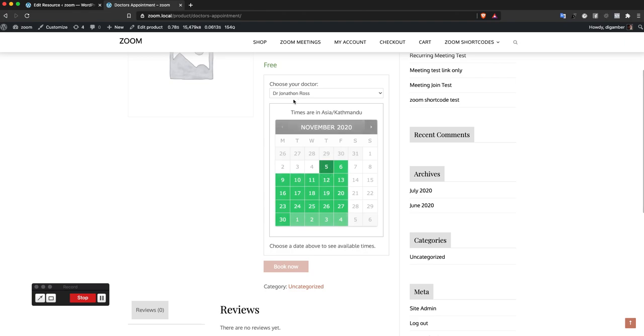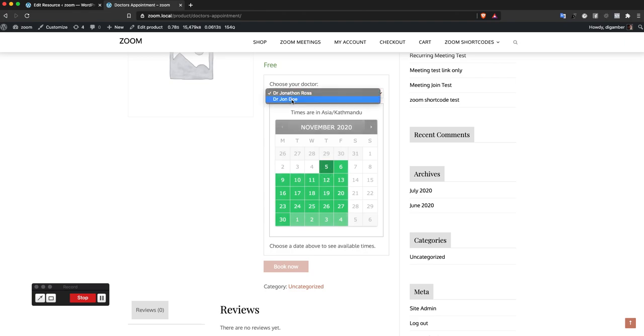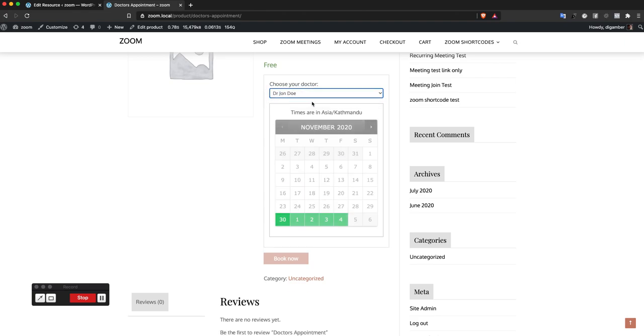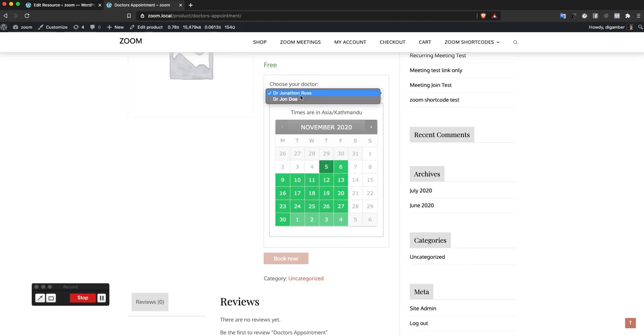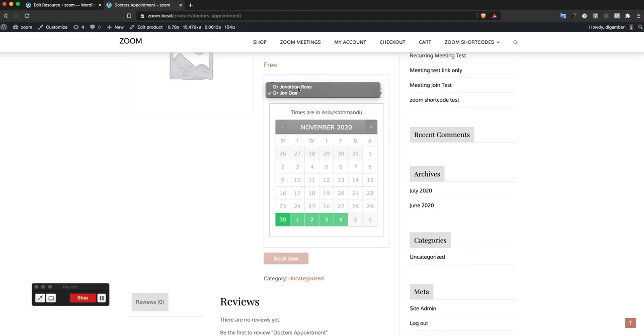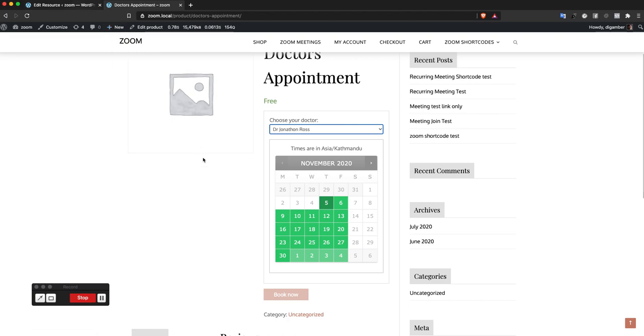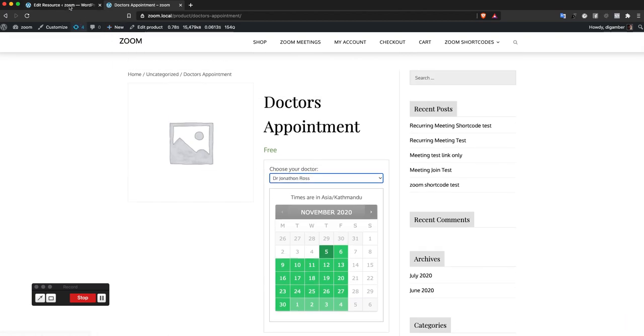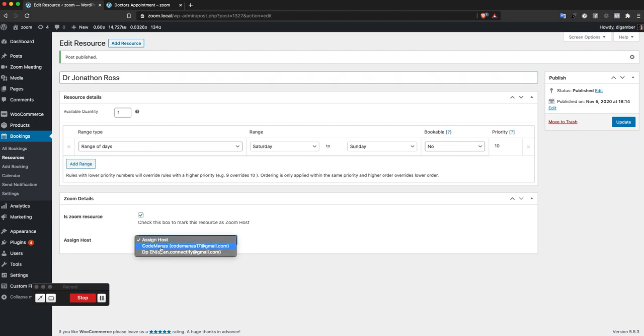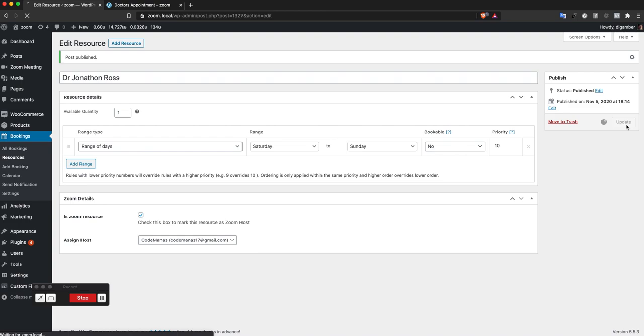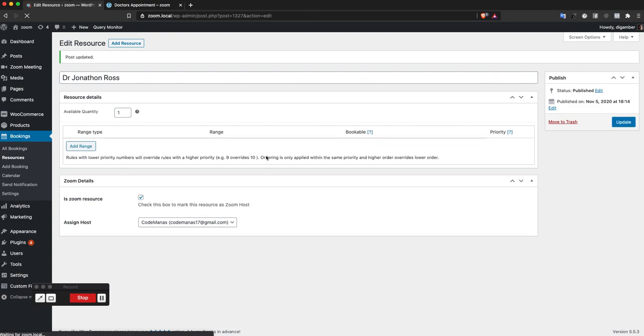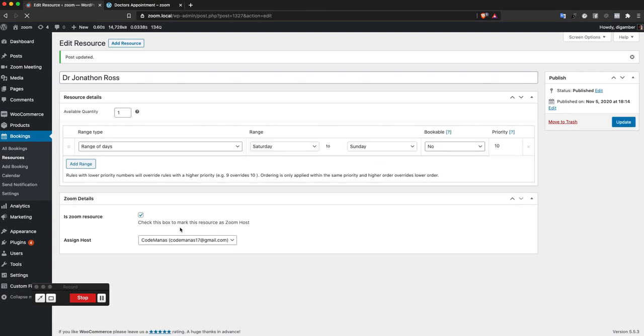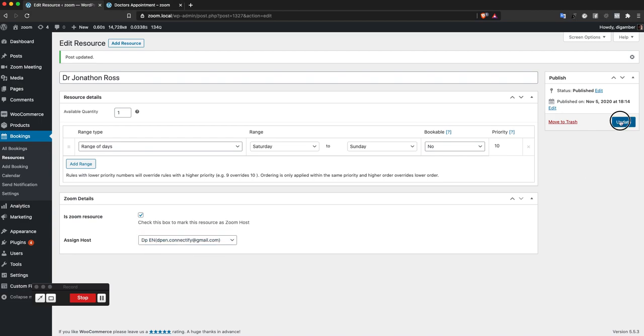Now as you can see, the availability of dates changes and I have different hosts assigned to each of these. For Jonathan Ross, if I go here and say is this a zoom resource, yes. I'm going to check this box and assign them with a host. Let's change it, make it to a different host.